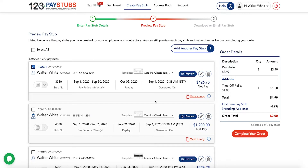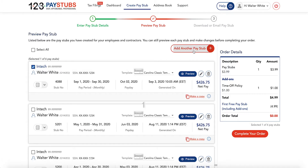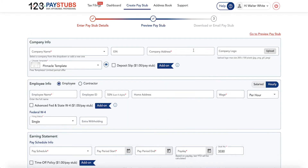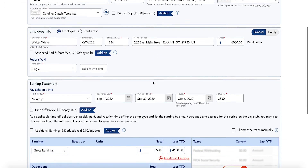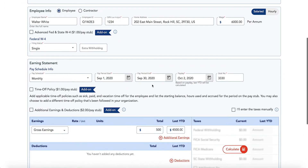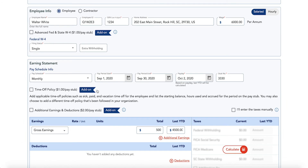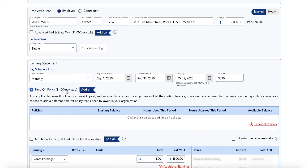Here's how to add time off policies to a pay stub. Sign in to your 123 Pay Stubs account, enter the basic information such as company, employee, and earning information, then opt for the time off policies add-on.